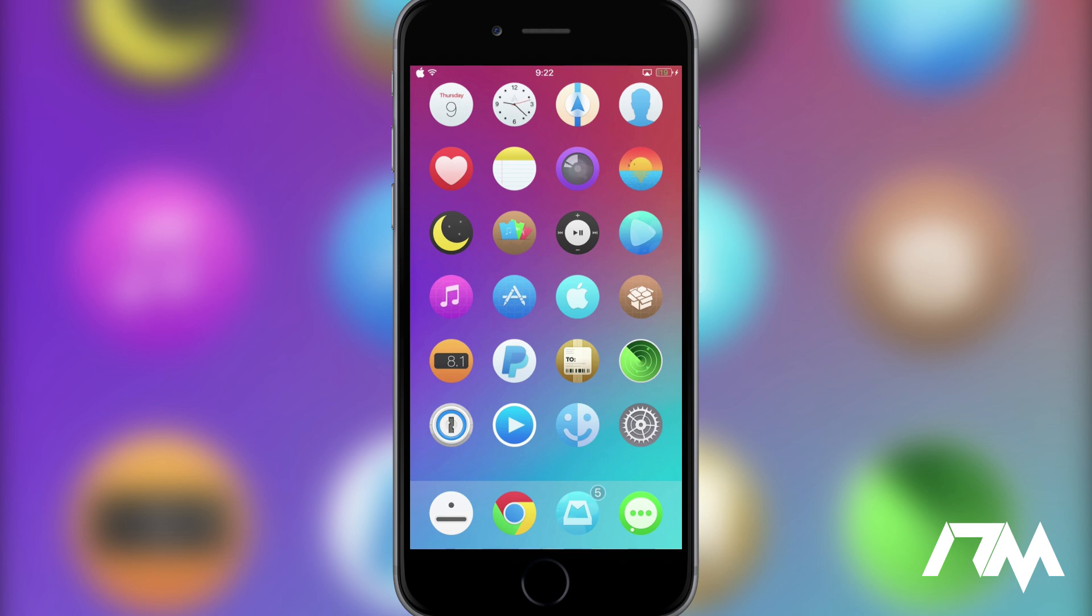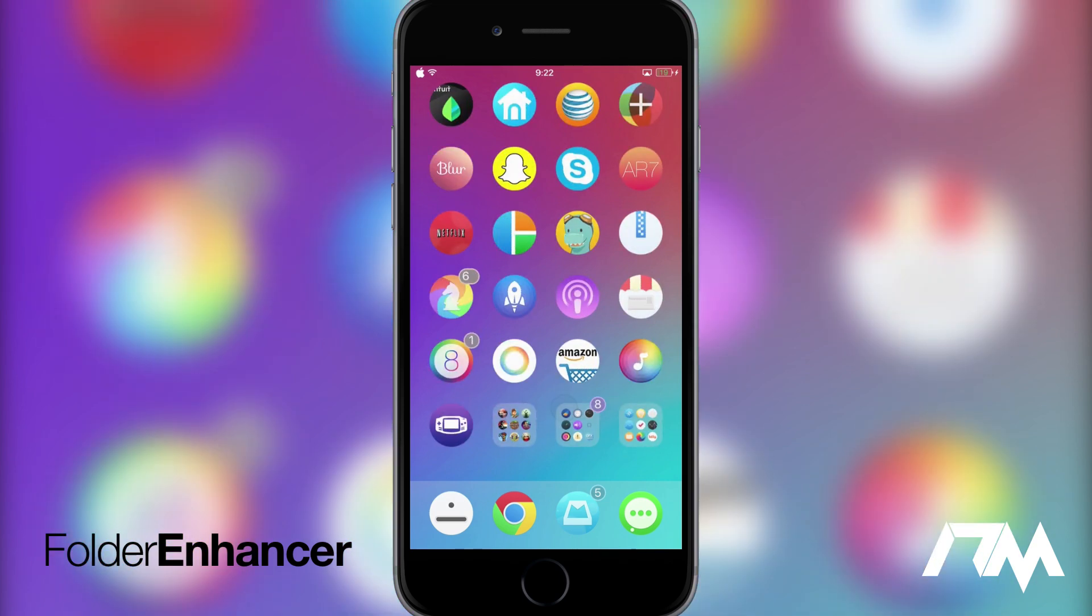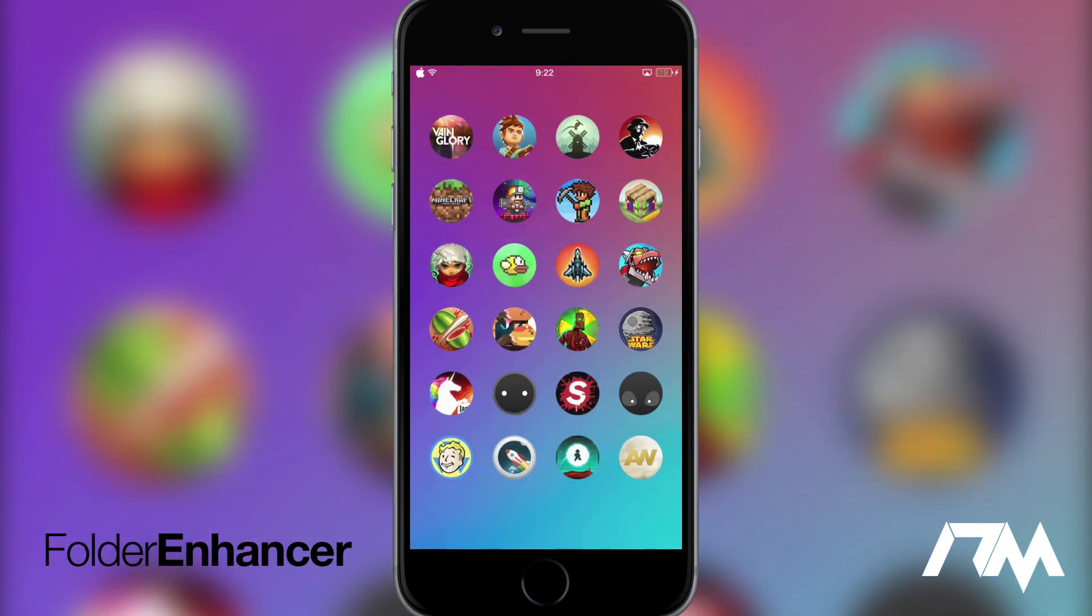So coming in at number 10 is called Folder Enhancer and it's for iOS 8 slash 7. So a lot of people ask me how did I get my folders the way I did in the previous video. So if we go ahead and open up my folder as you guys can see it's basically like another springboard page which I really like. There's no annoying blurry background. It basically is just a springboard page and that's thanks to the tweak folder enhancer.